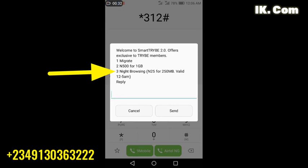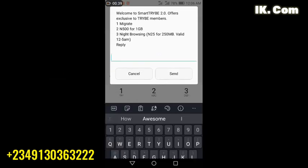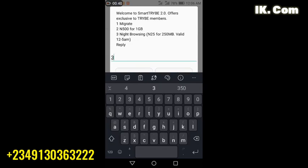The second one is 500 naira for one gig. I don't think that's what we need. We need the third one which is night browsing, 25 naira for 250MB.